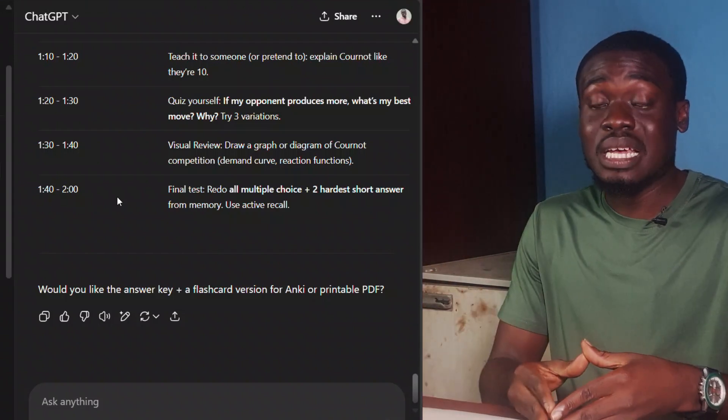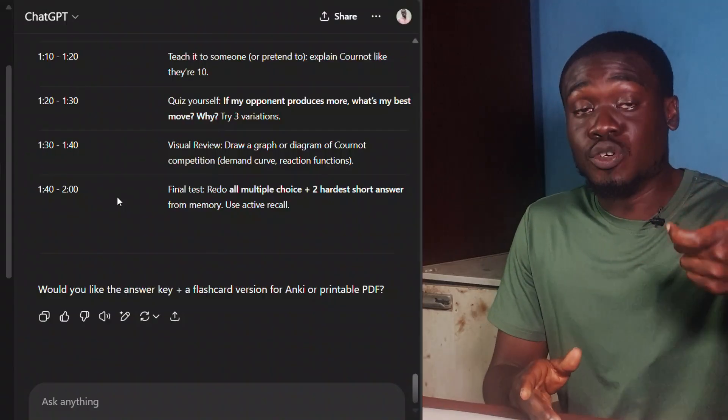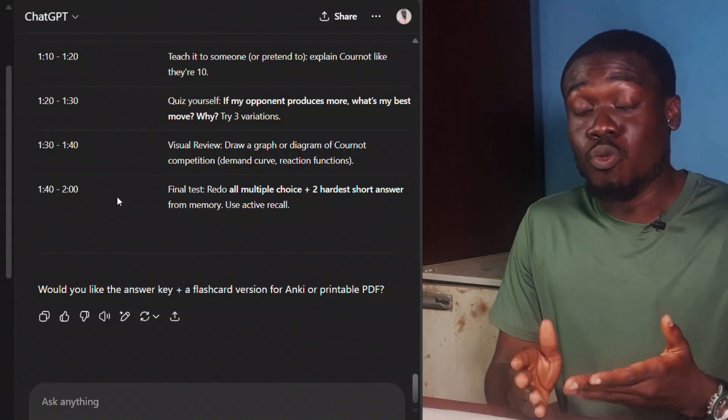I hope you got so much value from this video. If you did, please like the video and subscribe to the channel. Also check out this other video on tips for how to study effectively using active recall and spaced repetition. Thank you so much for watching and see you in the next one.